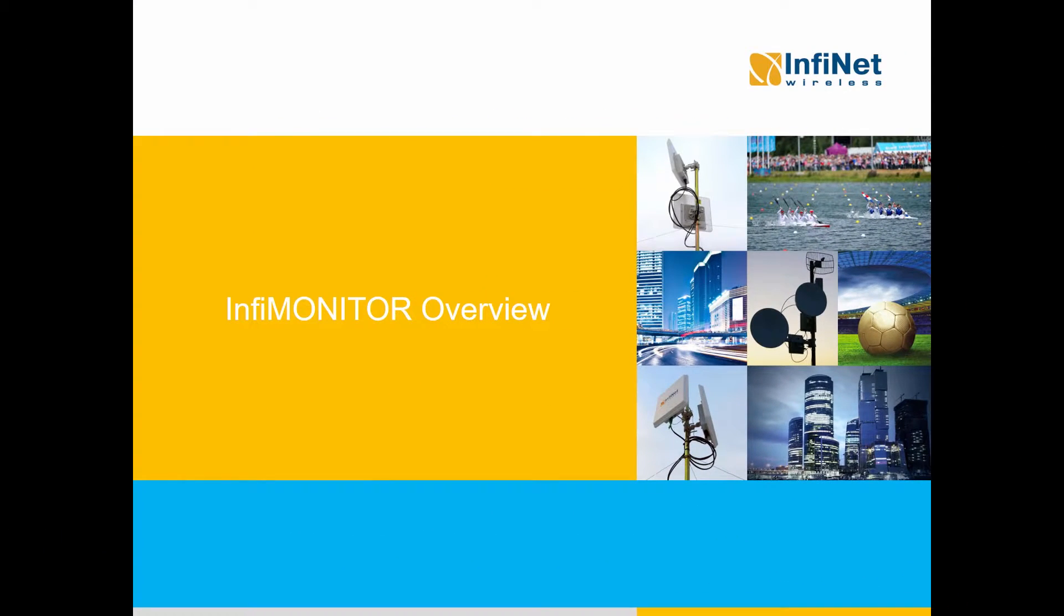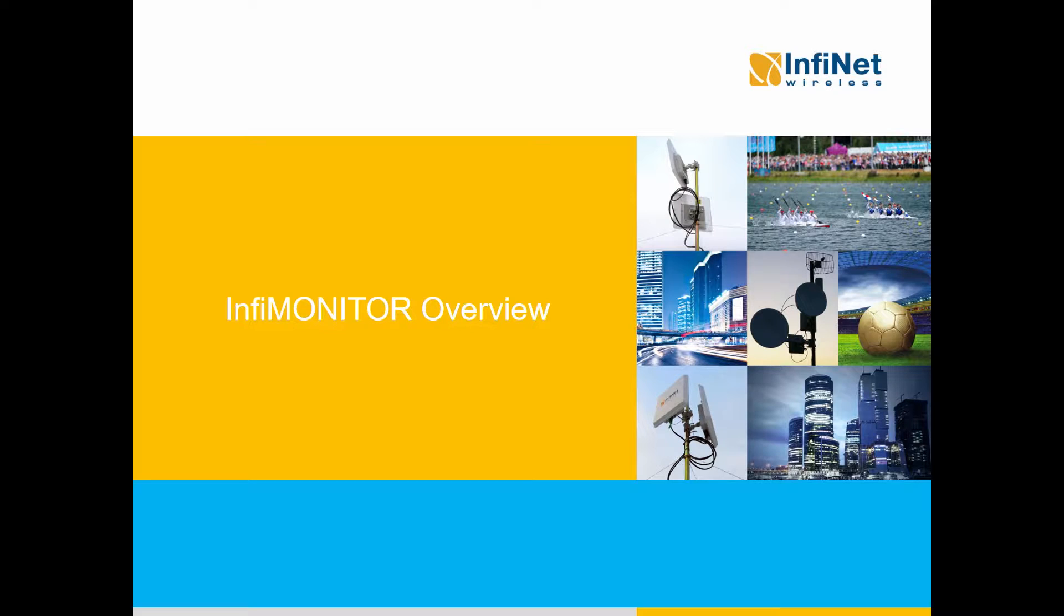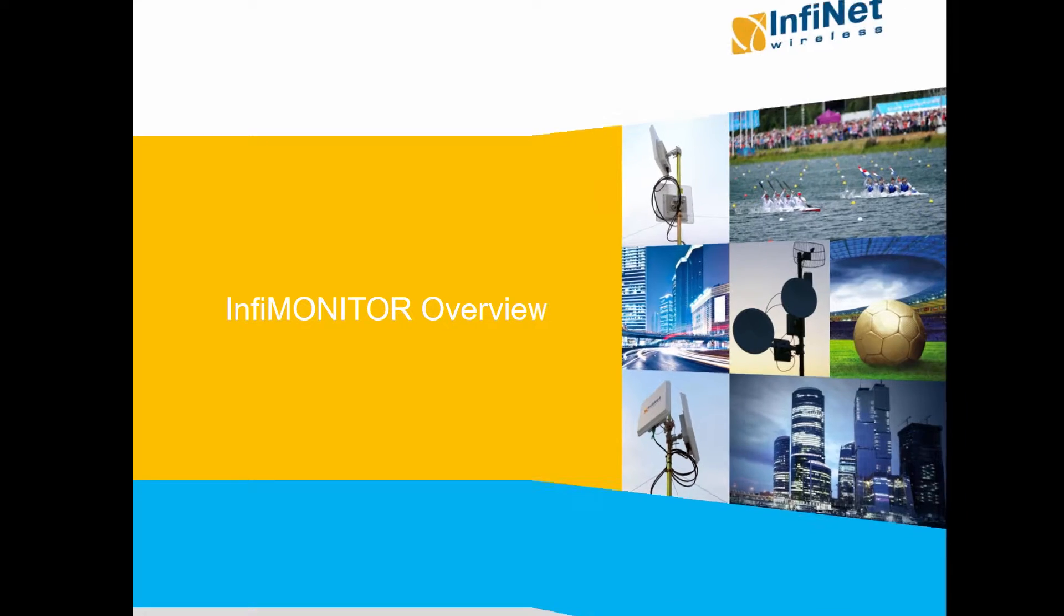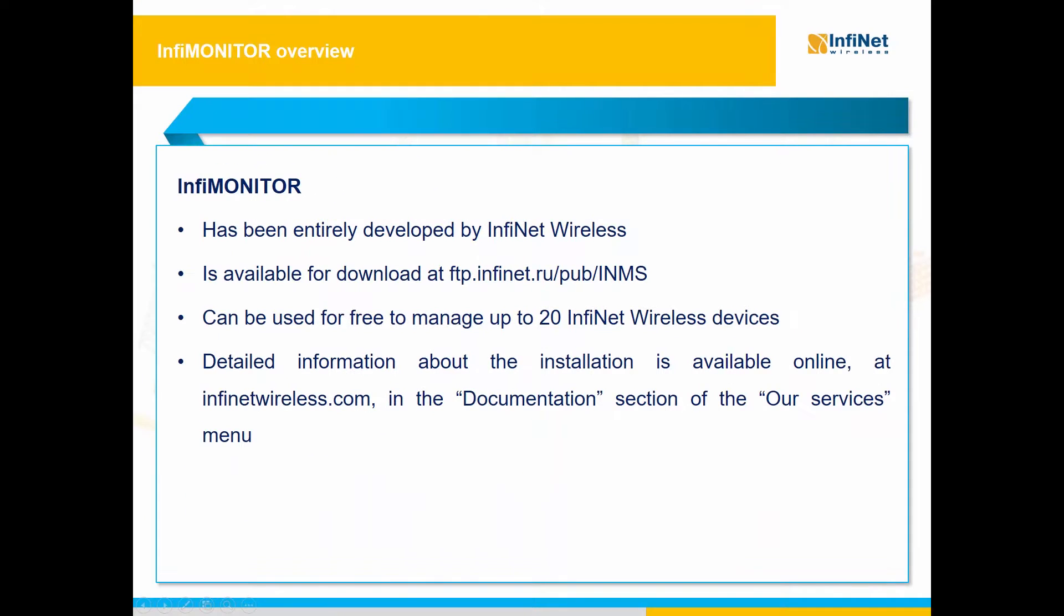Hello everyone, in this video we will show the functionalities of InfaMonitor, the network management system of InfaNet Wireless that enables you to monitor and control all of your InfaNet Wireless devices from the Network Operations Center. InfaMonitor has been entirely developed by InfaNet Wireless in-house, based on the needs of modern-day wireless networks around the world, and it is available for download at ftp.infanet.ru/pub/INMS.